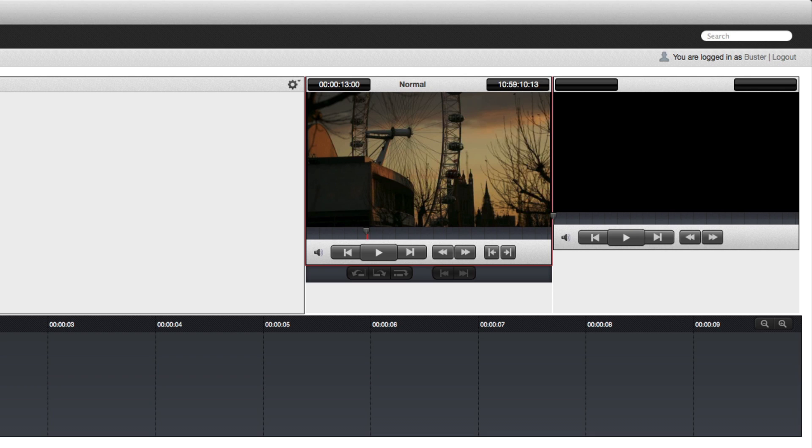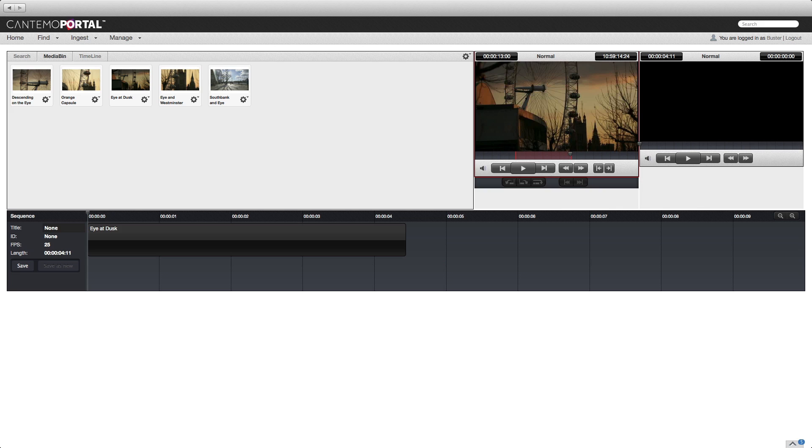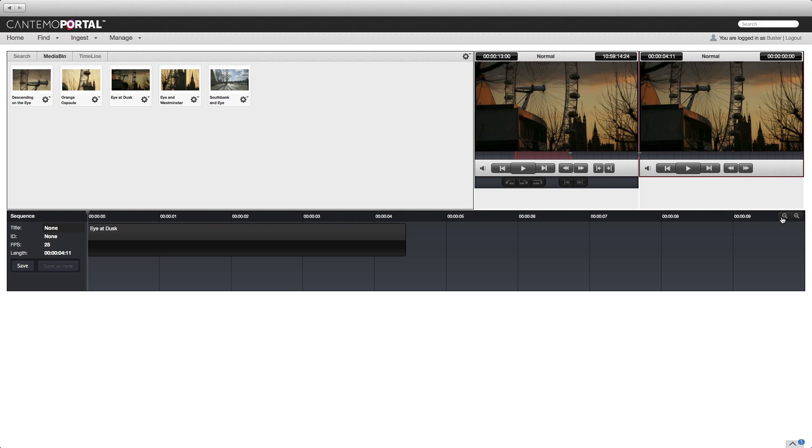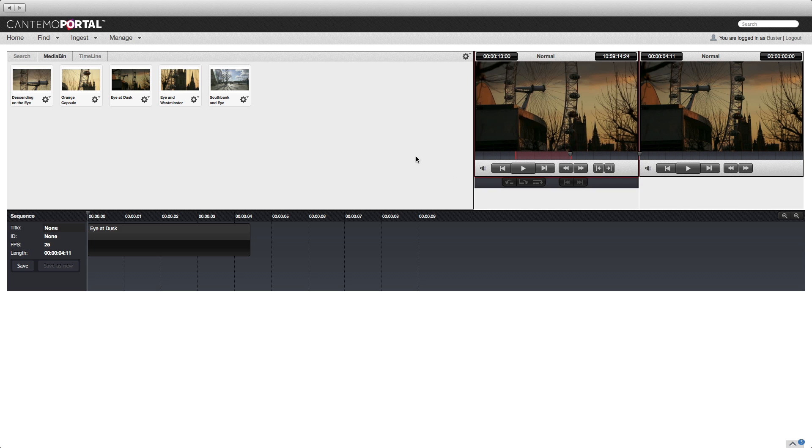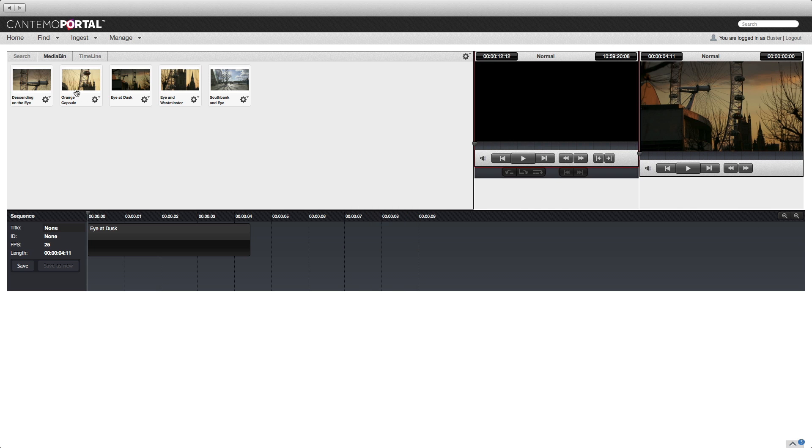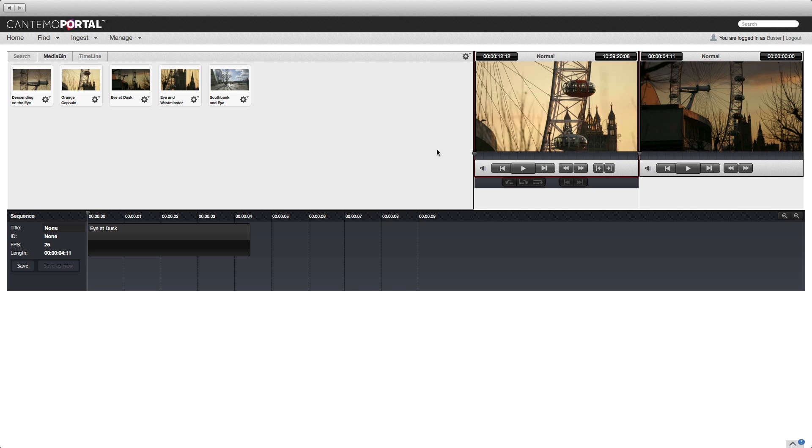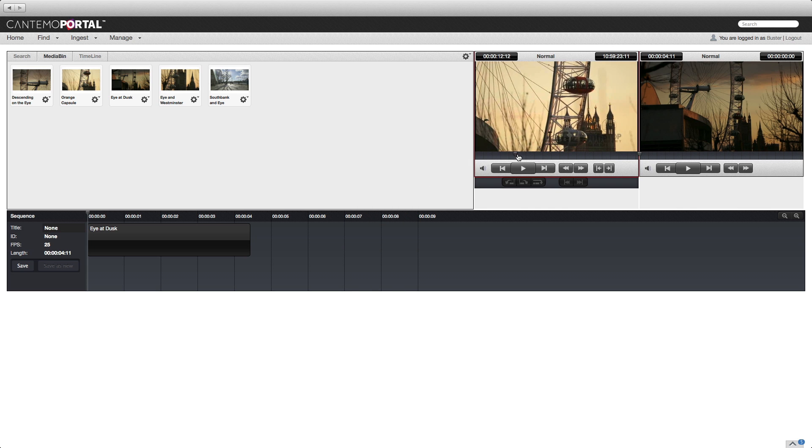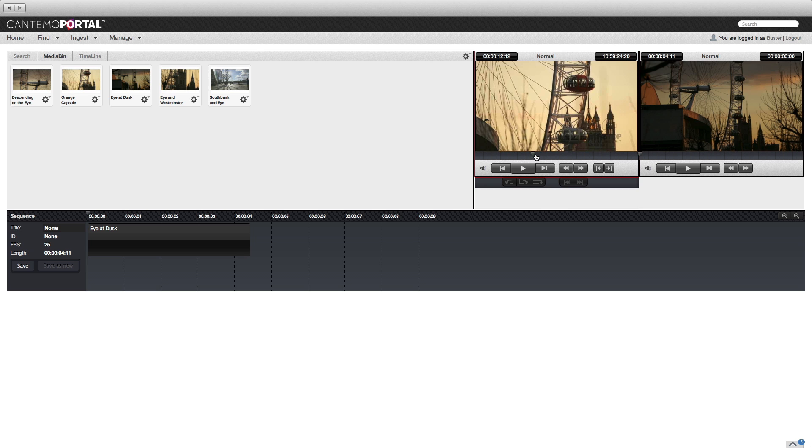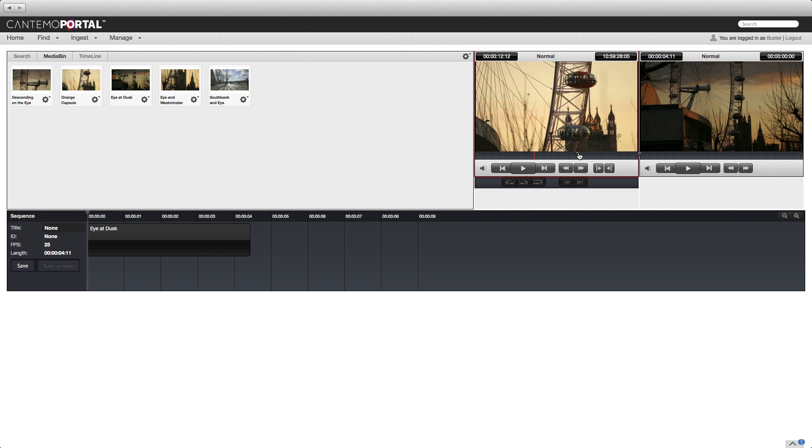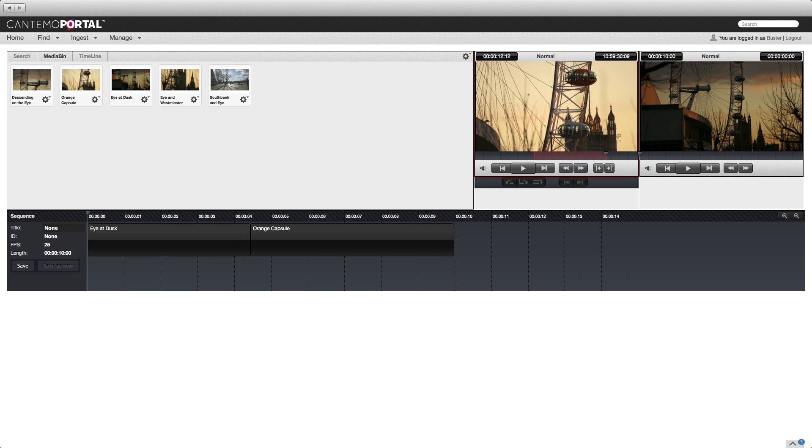Press I to set an in point, press O to set an out point, and press E to edit the clip into the timeline. Use the minus key on the keyboard to zoom out and create some room. Click the next clip to open it in the viewer. Set in and out points, press E.